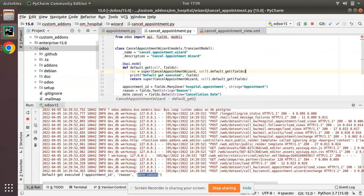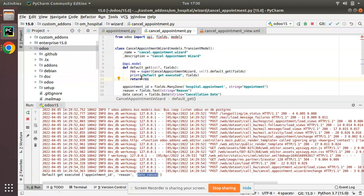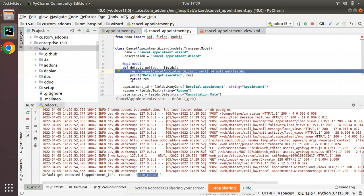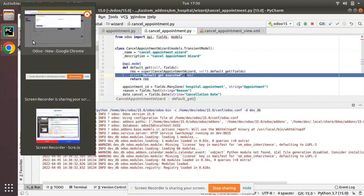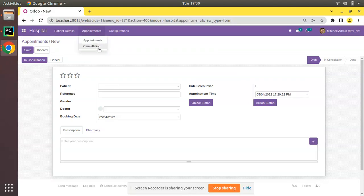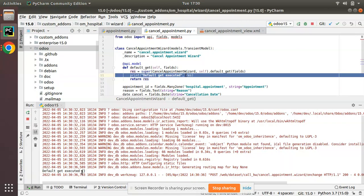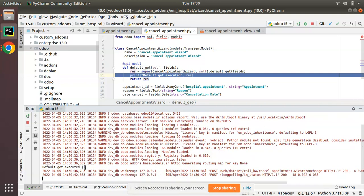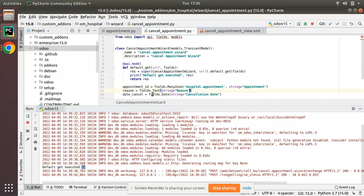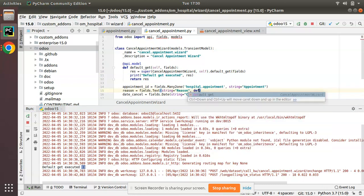I'll assign the super() call to a variable res and return it. I'm printing res to see what's inside. After clicking cancellation again, you can see res is currently an empty dictionary. So in order to get some value for the res variable, I need to set a default value for a field.